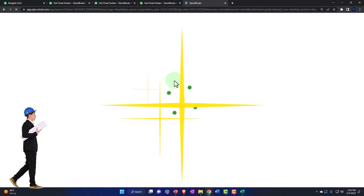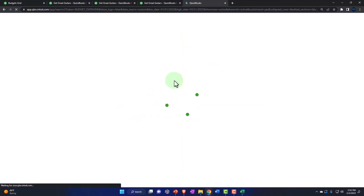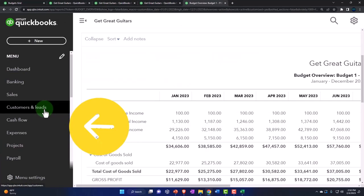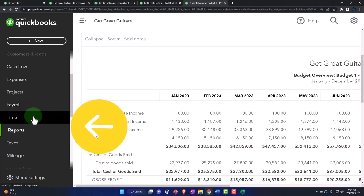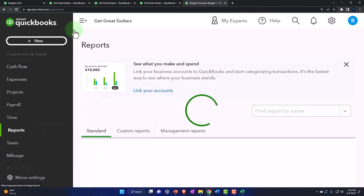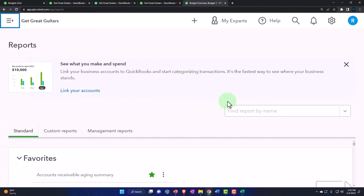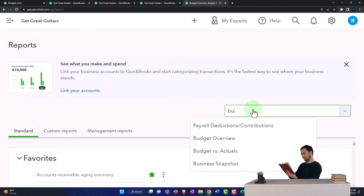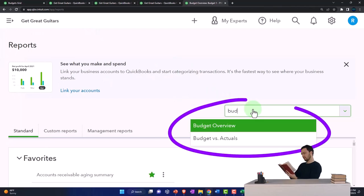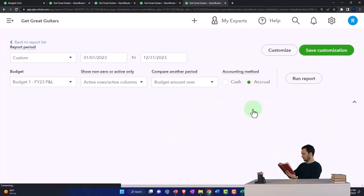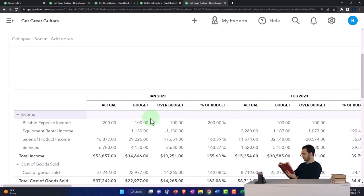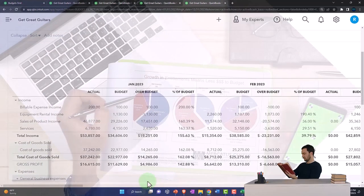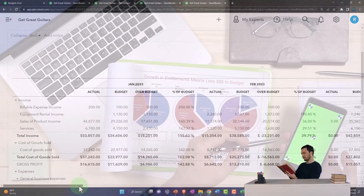Let's look at the budget versus actual report, which is a great report as time is passing to see what is happening and your comparison to what you expected to happen. So we're going to say budget versus actual, and there we have that. Now this is a quite long report if we're running it for the entire year.